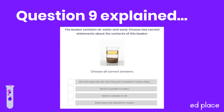Let's take a look at question nine. This question shows you a beaker containing oil, water and sand. You have to choose two correct statements about the contents of this beaker. There are three separate layers: the top layer being oil, the middle layer being water and the bottom layer being sand. Because they are three distinct layers, that tells you these substances do not mix. We said that sand does not dissolve in water and that it is insoluble. So your correct answers are: oil and water do not mix — they are insoluble in each other — and sand does not dissolve in water. Well done if you got these correct.